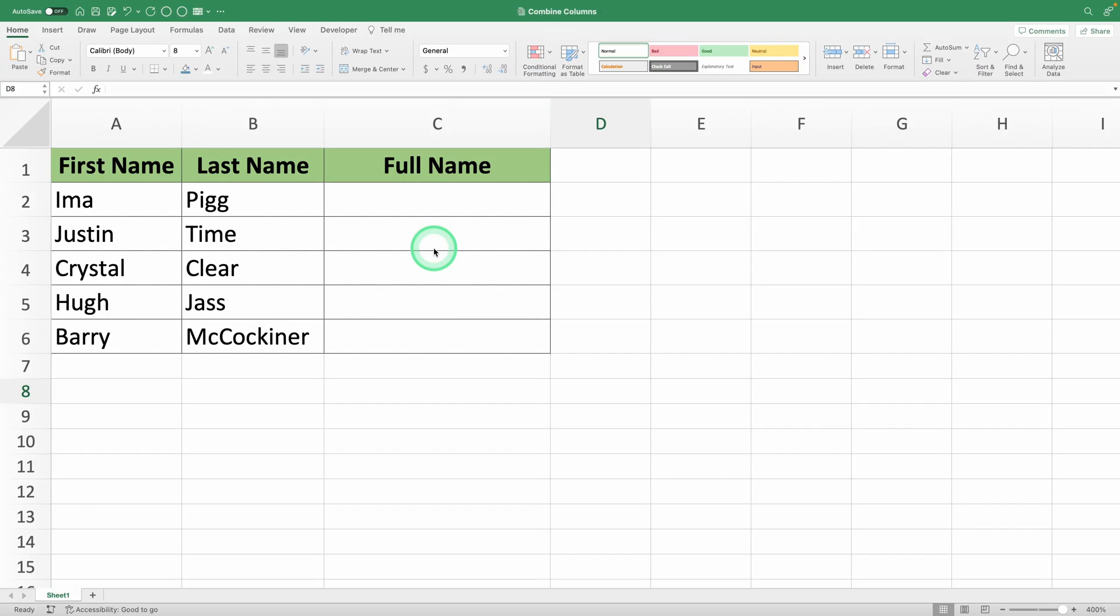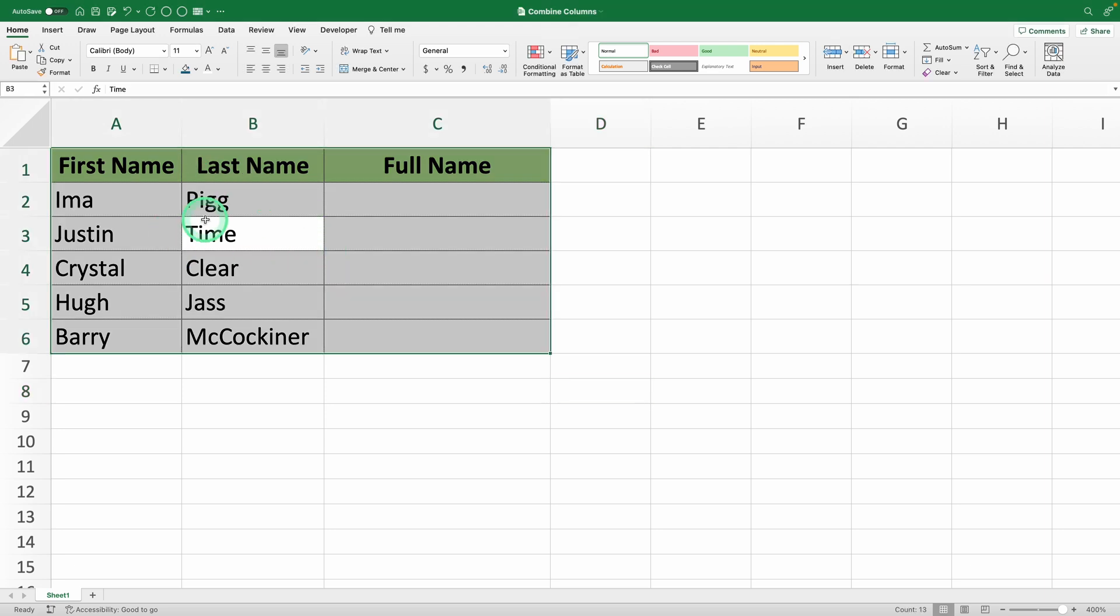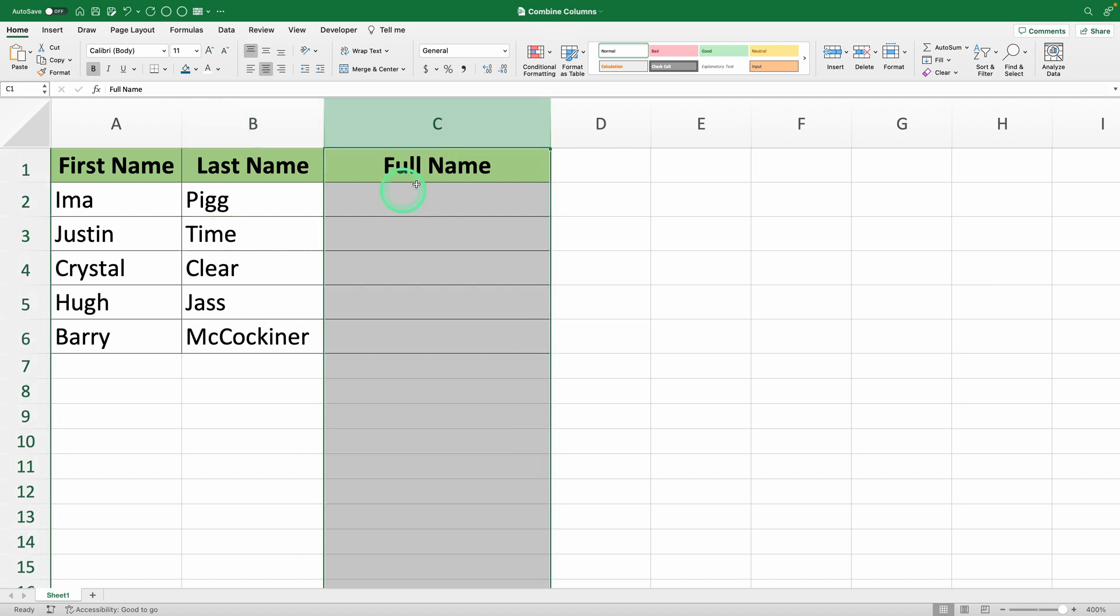Let's start with a practical example to understand how this works. Imagine we have a list of first names and last names, and we want to combine them into one column.